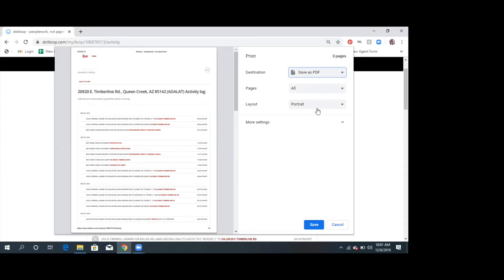There's a 'save page as' option — you save it as a PDF format text file. Let me play with it.